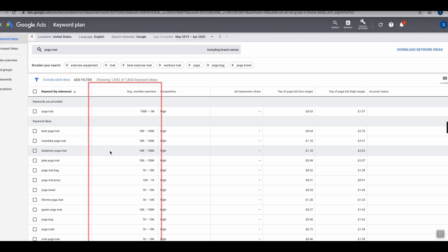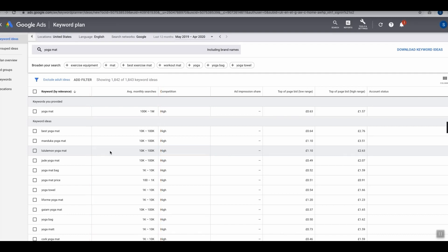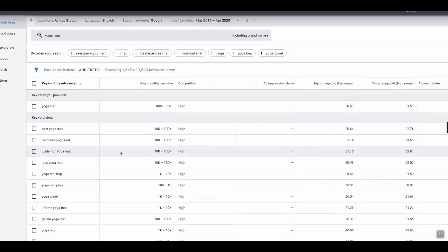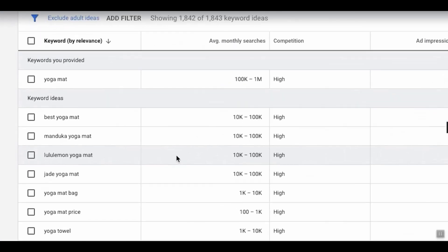This is actually how many times a keyword gets searched for every single month on Google. As you can see, Google Keyword Planner does not give you the exact figure. Instead, they return a pretty broad range.